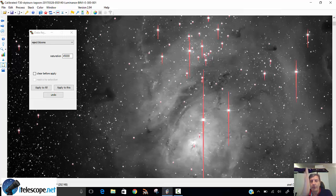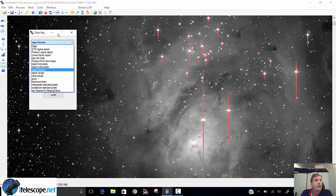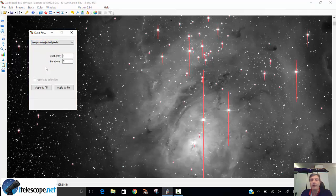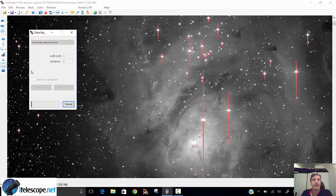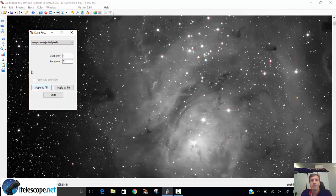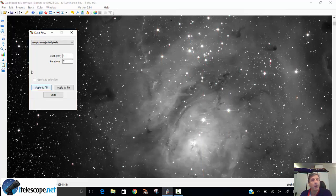And now we have to clean up the image. We have to tell the software we don't just want to leave something dark there because it's removed them. We want to interpolate. So I say interpolate rejected pixels. It's going to look at the surrounding and clean up the image. So I say apply to all. And there some magic happens. They all seem to have disappeared. Or have they?